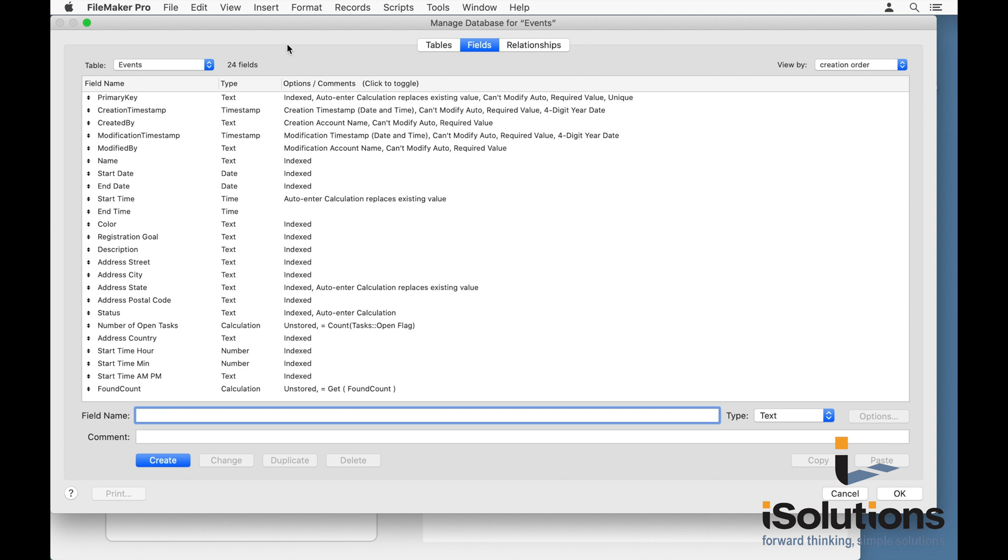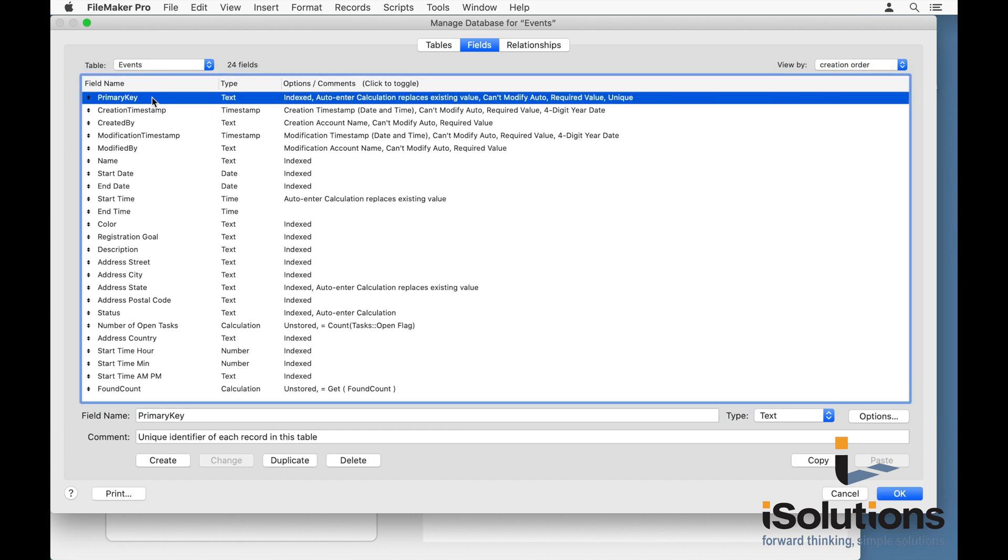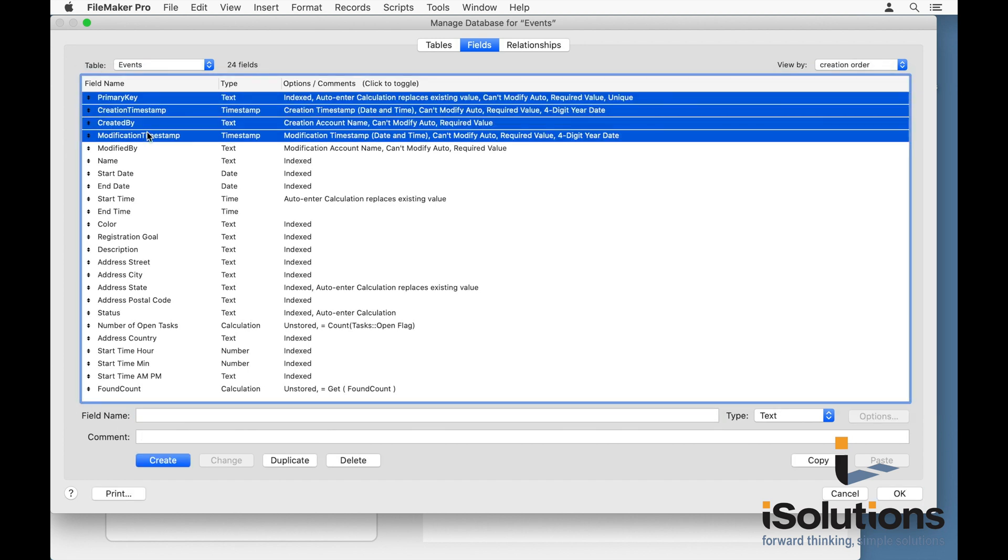You can make any modification that you want to any of the tables or fields. Anything that you'd like is completely modifiable. And you'll notice within the tables that are already created that you have your default fields just like you do in any other table.